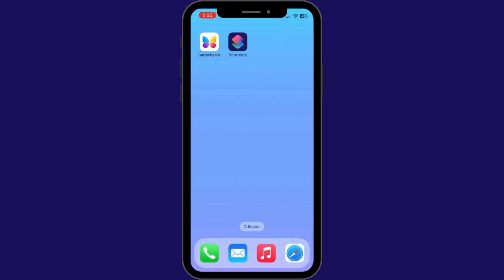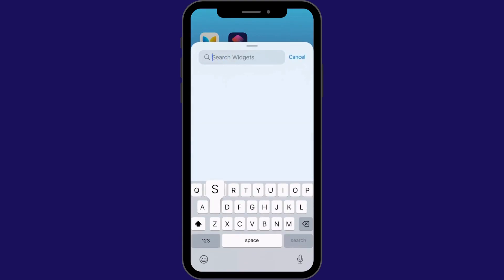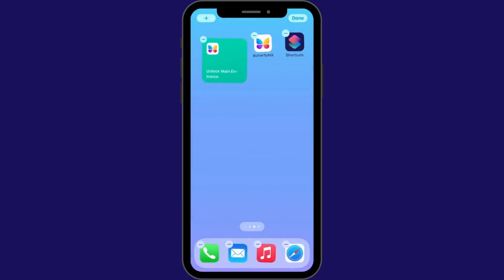Press and hold the home screen. You should now see your apps shaking as you see here. Press the plus button in the upper left corner. Search for the Shortcuts app and click it once it pops up. Once you click it, you should see the Open the Door shortcut you created. Click Add Widget to add this widget to your home screen. You can now move the widget around on your home screen to wherever it is most convenient for you.